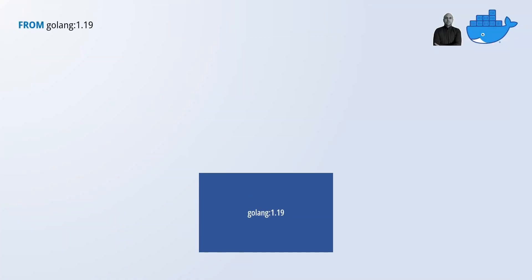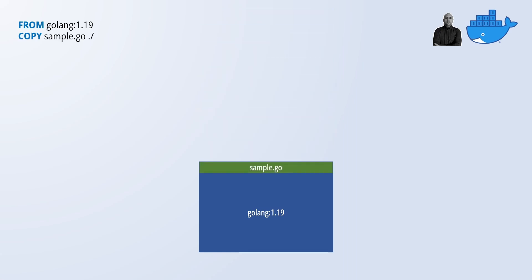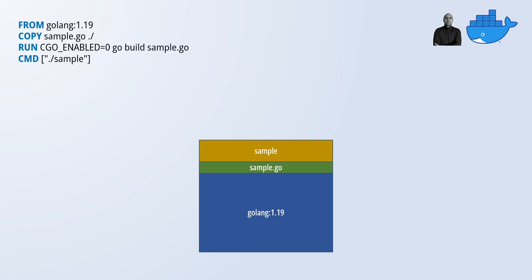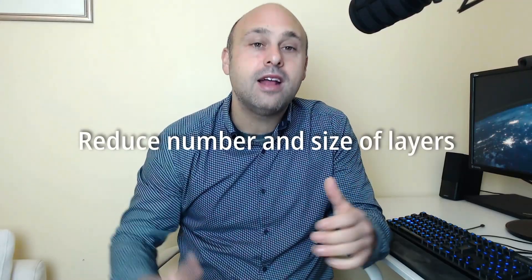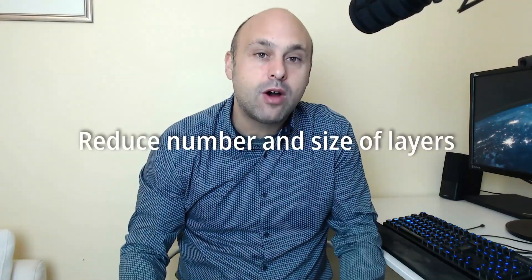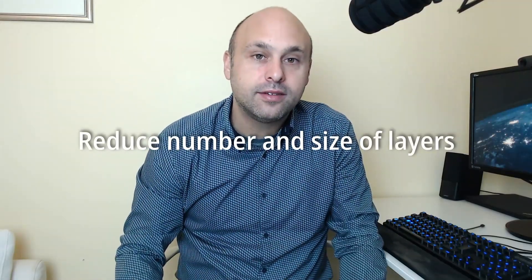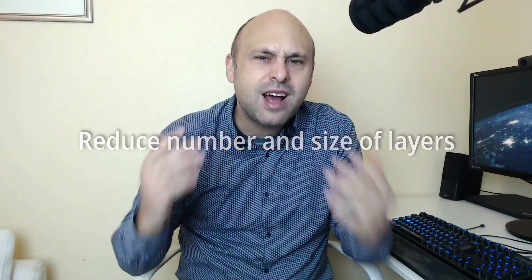Docker images are like layer cakes. The base layer is defined from the FROM instruction. Any other instruction adds a layer on top of the base with the exception of the CMD instruction that just defines how to launch our container process. To keep our image size in check we need to reduce the number and size of our layers. But how do we do that?